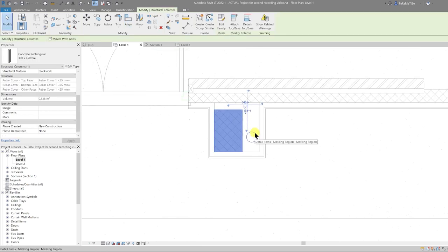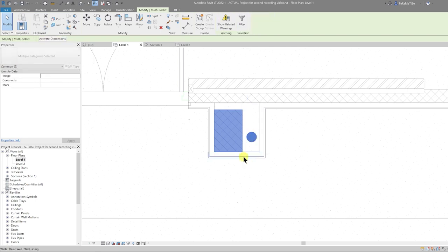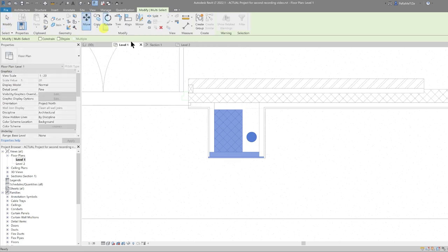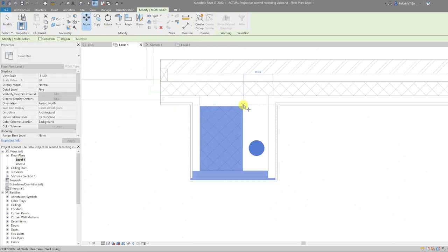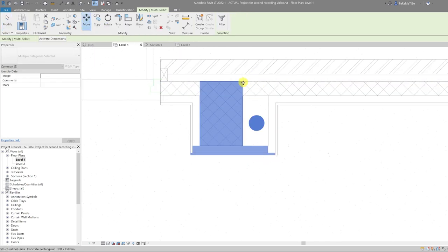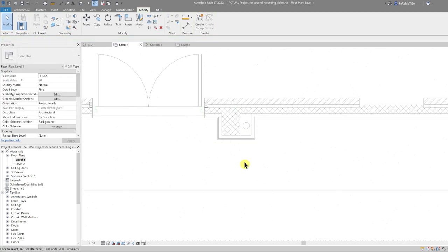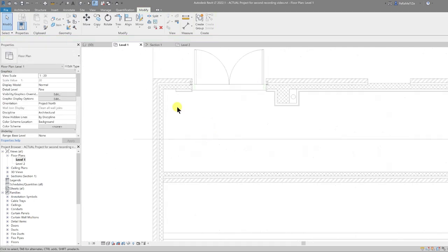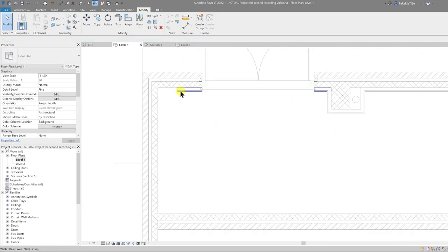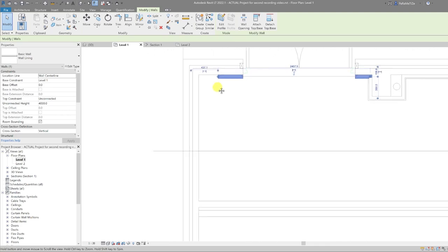One more thing — I'm going to select my column, the 2D rainwater pipe, and the lining, and then move that up to sit on that line there, and then follow the lining around the wall.